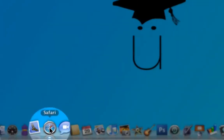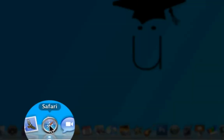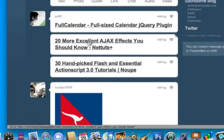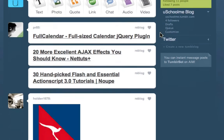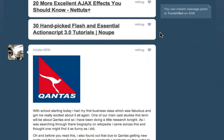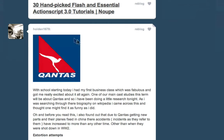I'm going to launch my browser and as you can see I'm signed into the uSchoolMe Tumblr dashboard. The dashboard is selected at the top, not the blog, and when I scroll down here I can see all the posts that have been made.